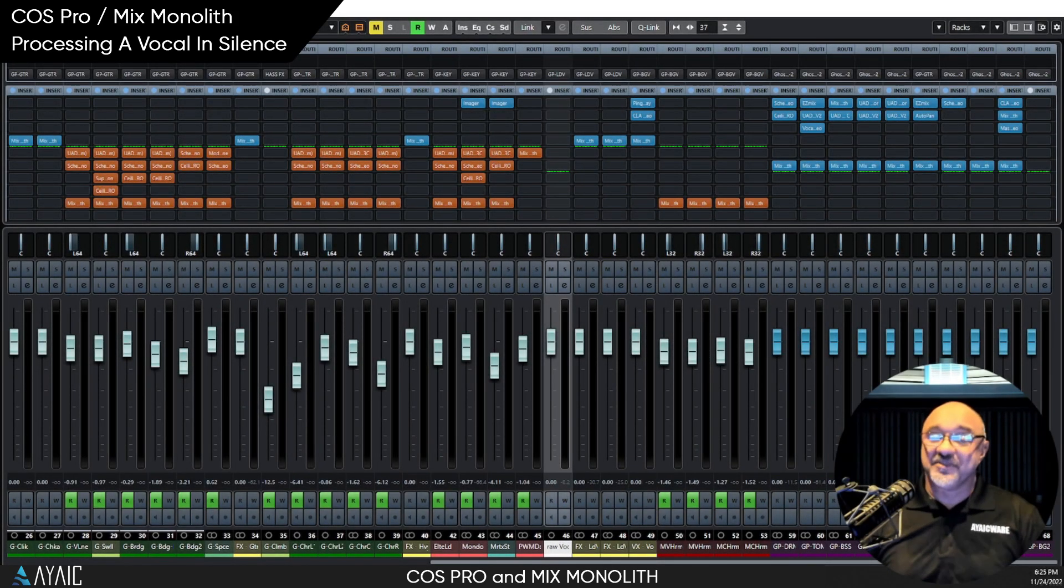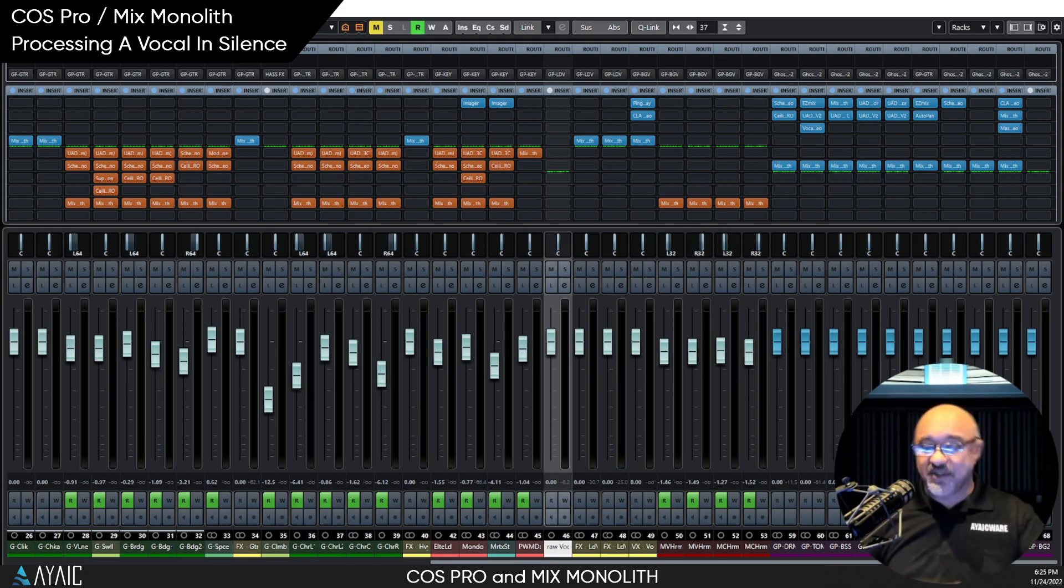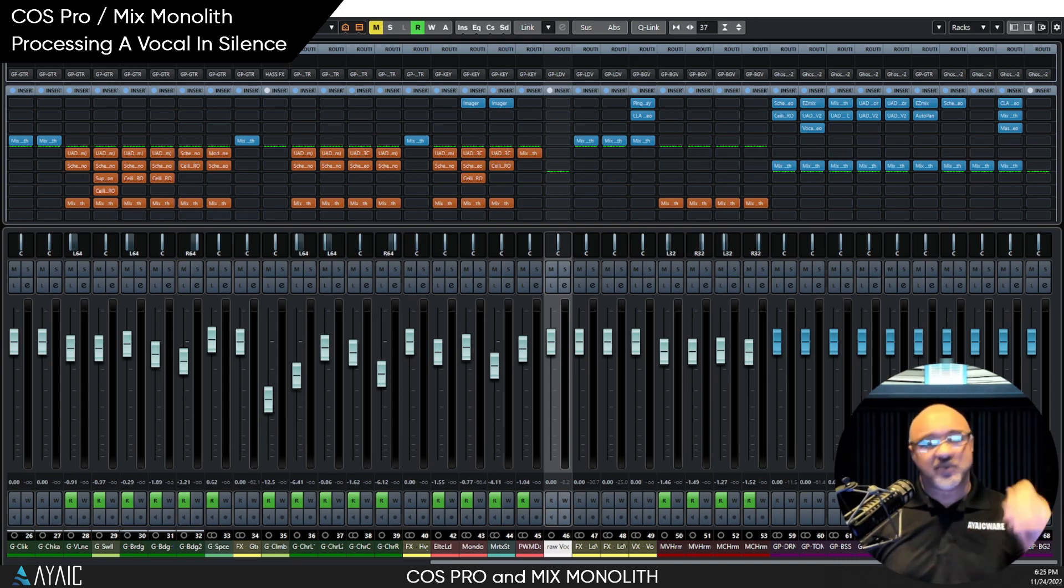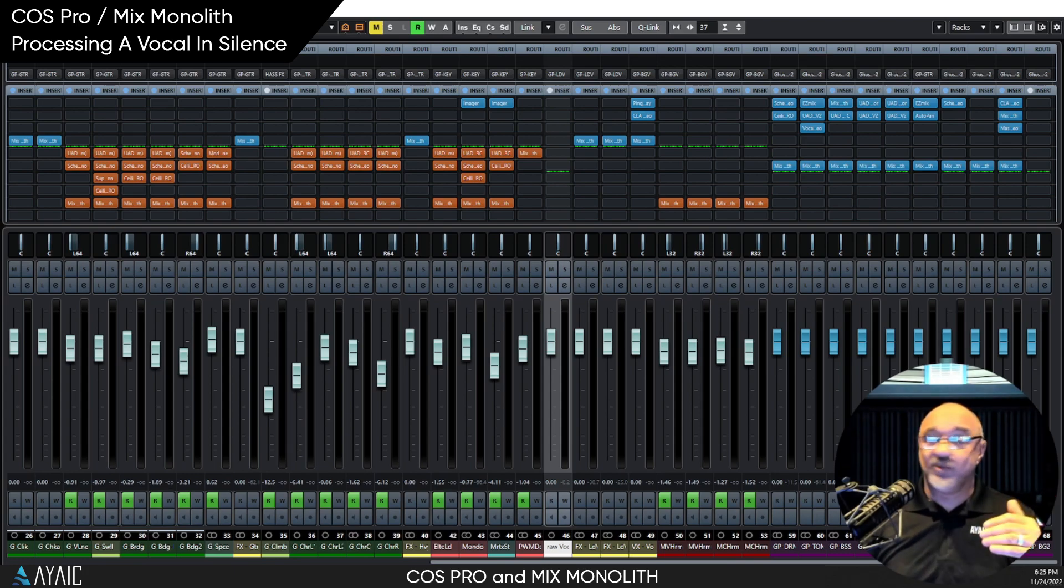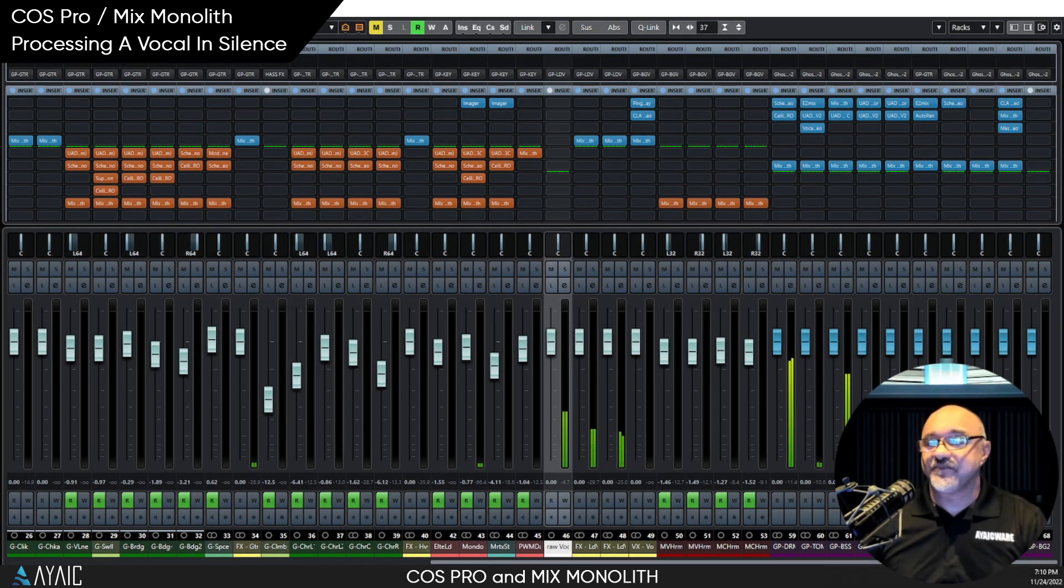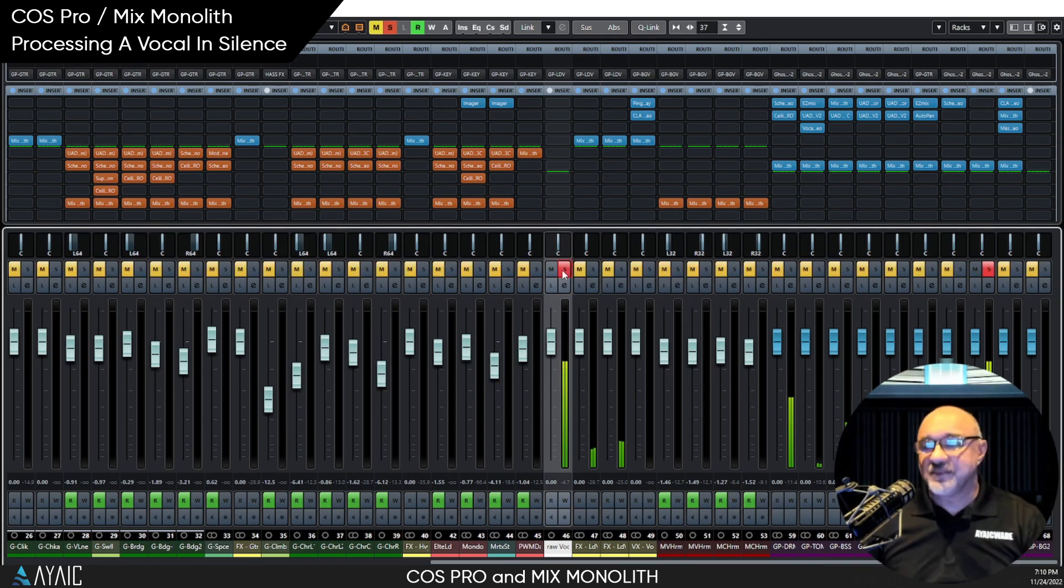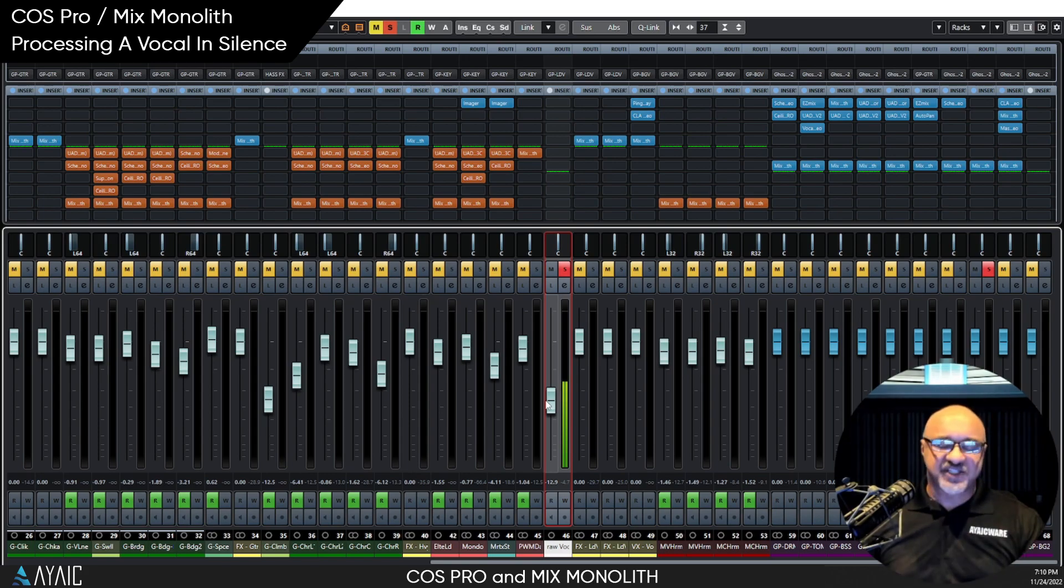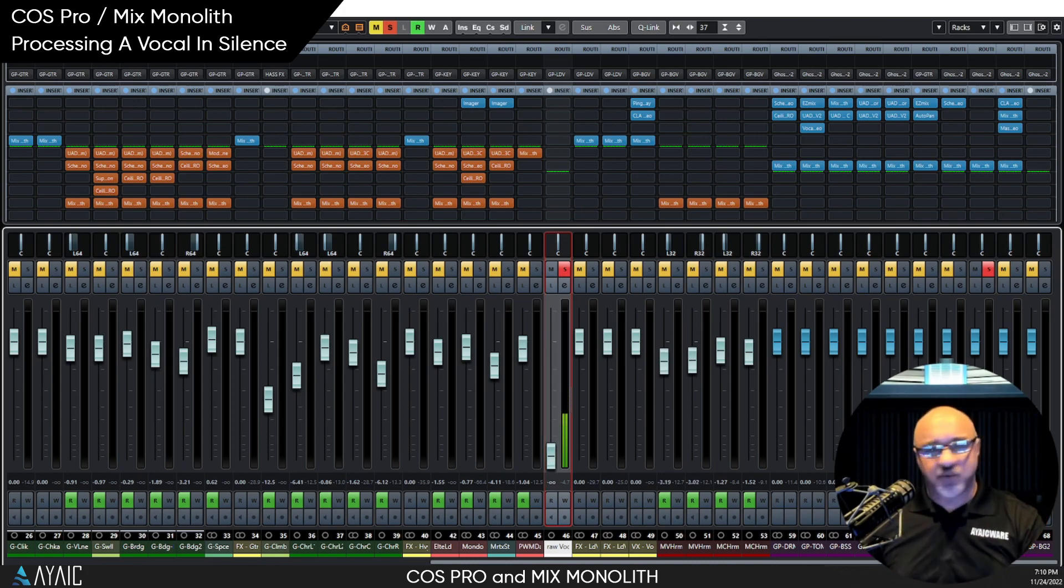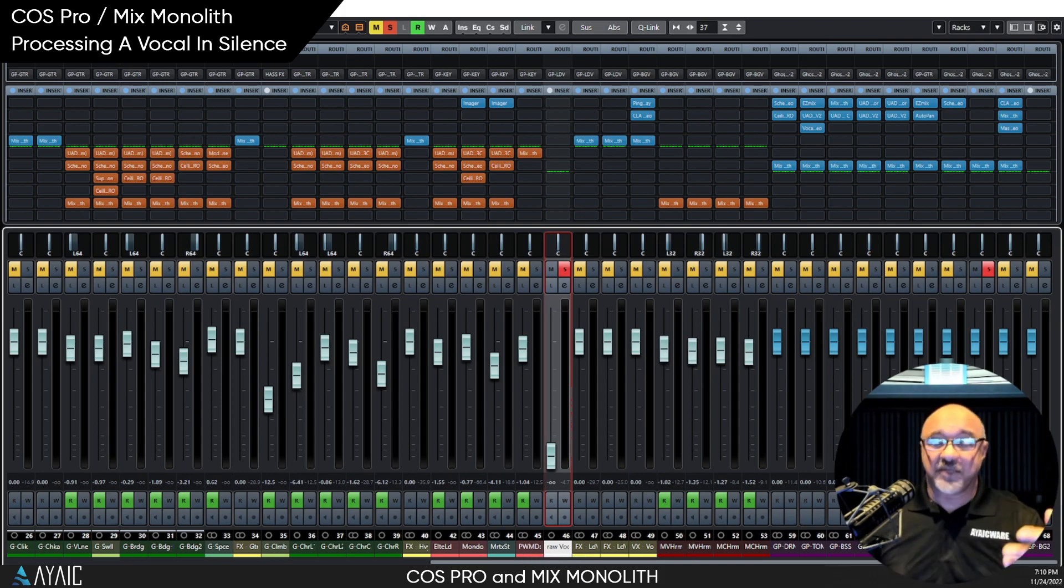All right, so this is the perfect video to do today, because a couple days ago I got my third COVID booster and my seasonal flu shot at the same time, and I'm feeling blech. So we're going to process a lead vocal completely using COS Pro, Mixed Monolith, and other people's plug-ins as well, and we're not going to listen to it. I don't feel like listening to it, and quite frankly, we don't need to.